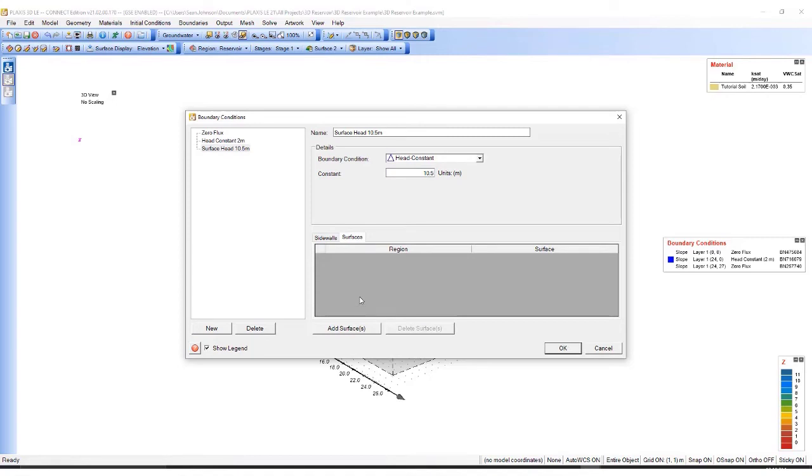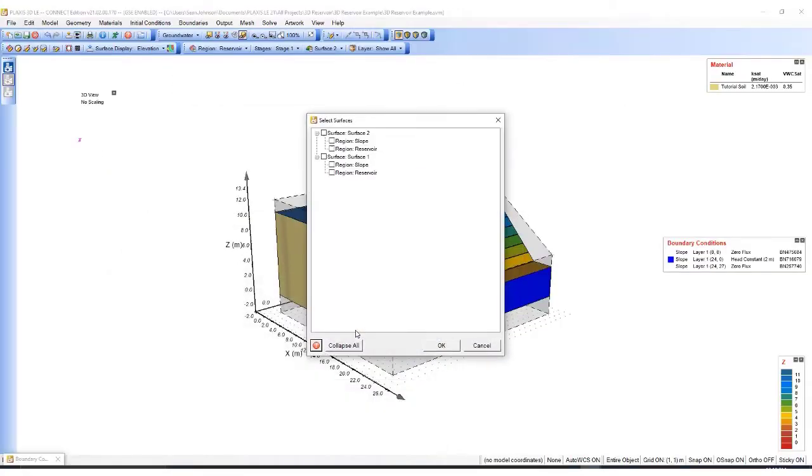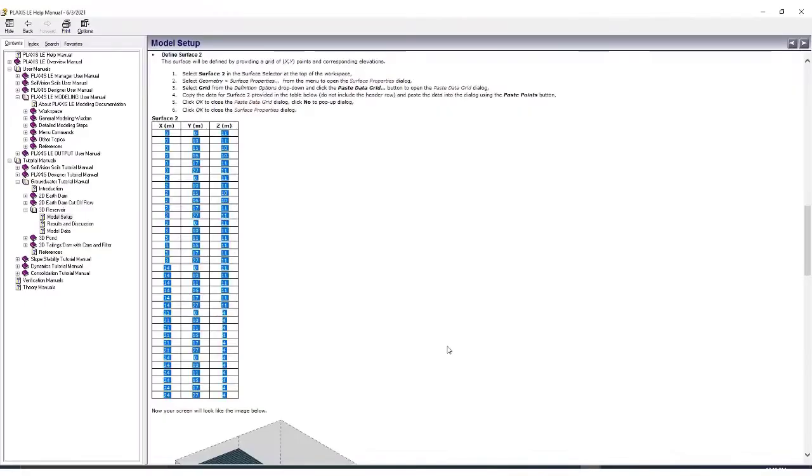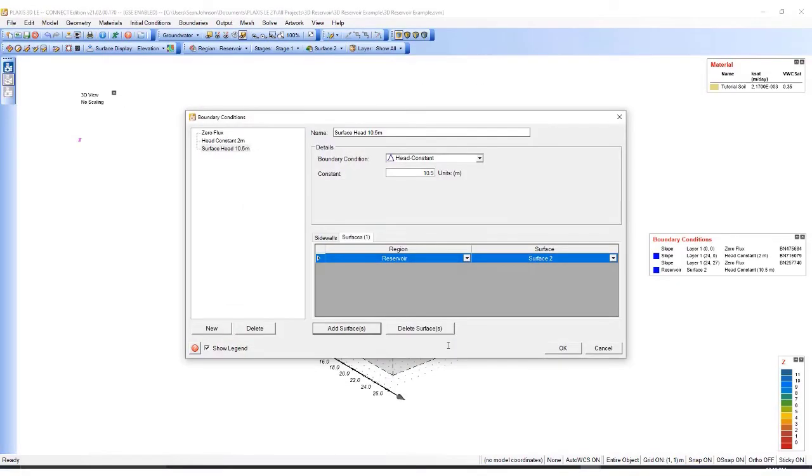Here, instead of a sidewall, I will click on the surfaces tab and then click on add surface. Here, I just wanted the region to have reservoir. Then I'll click OK. Then I'll click OK.